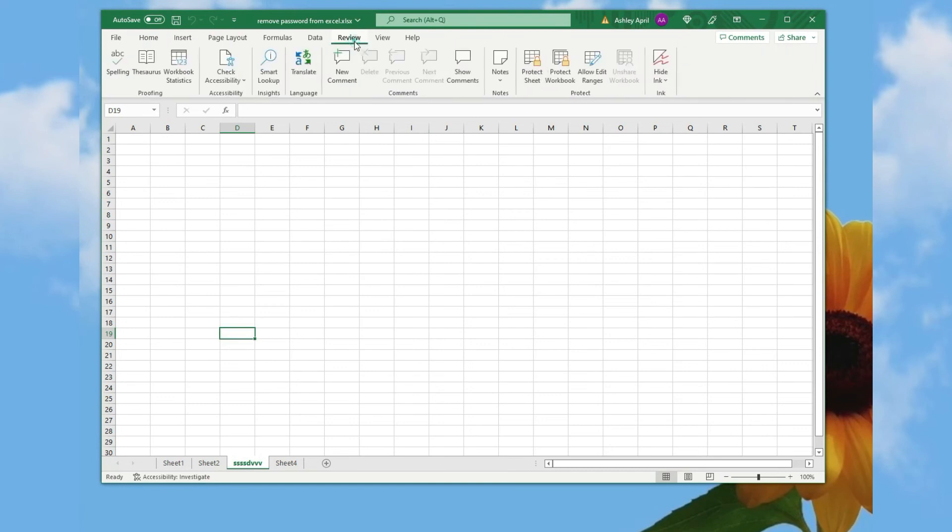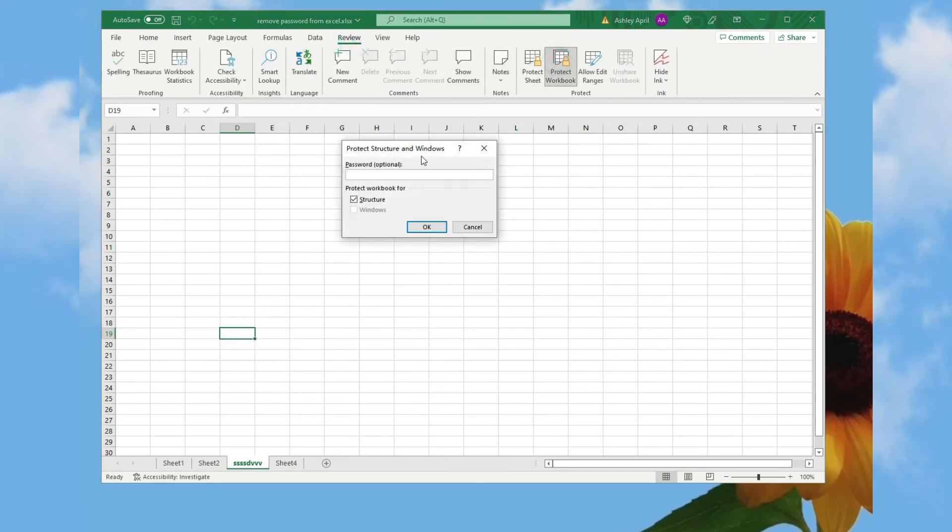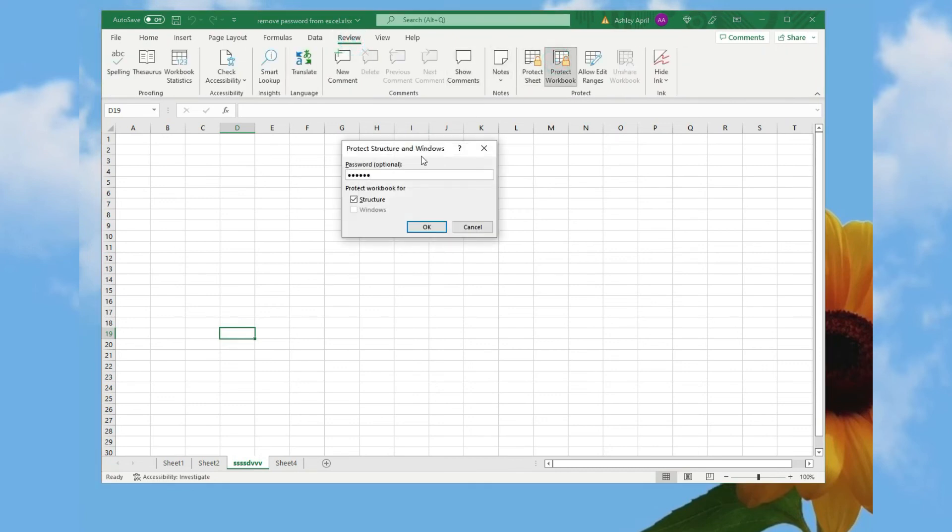Let's password protect Excel workbook and sheet from changing structures and editing, copying or printing.